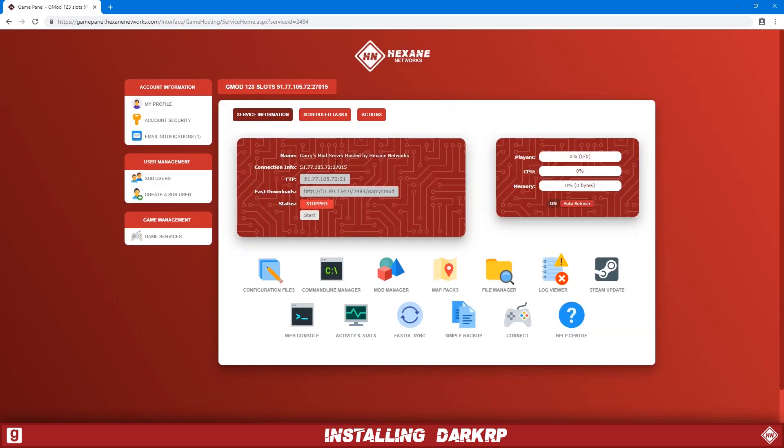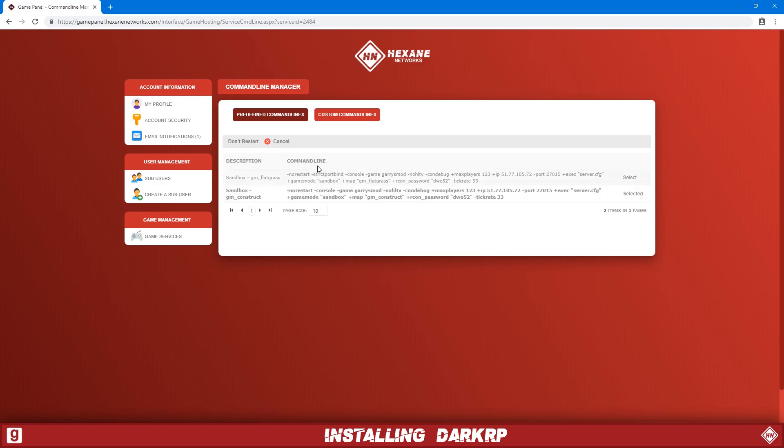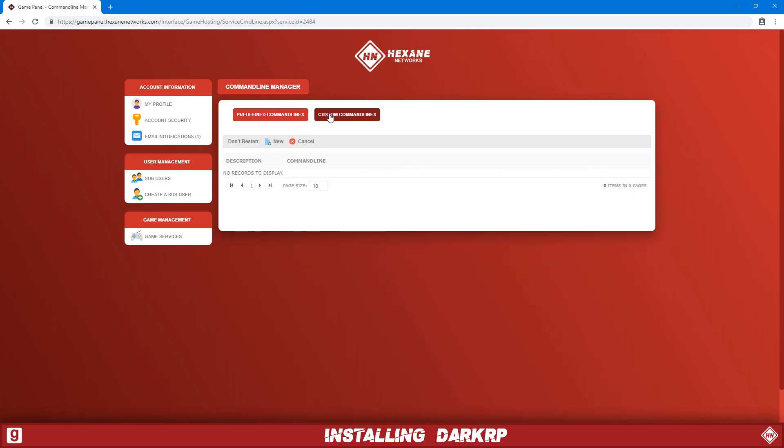Click cancel to go back. After that's done, we're going to now create a new command line. So we're going to go to command line manager, custom command lines and then new. We're going to just call it darkrp.